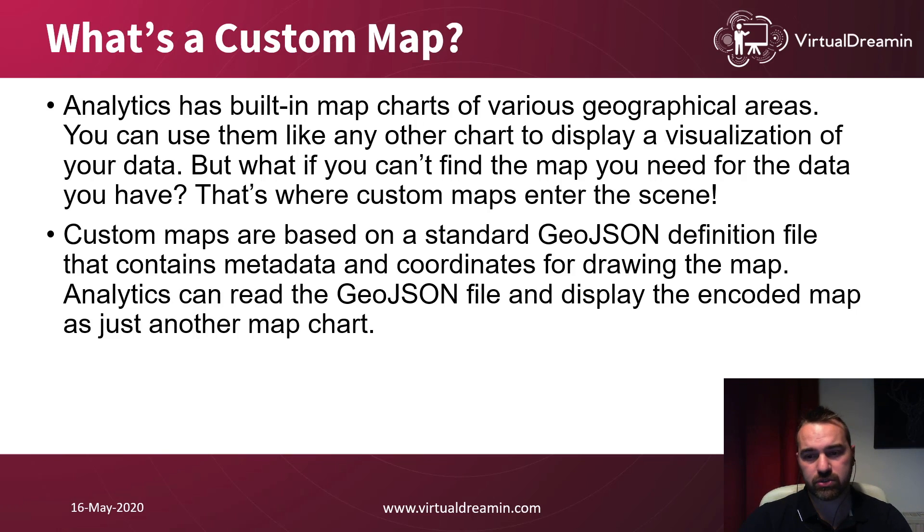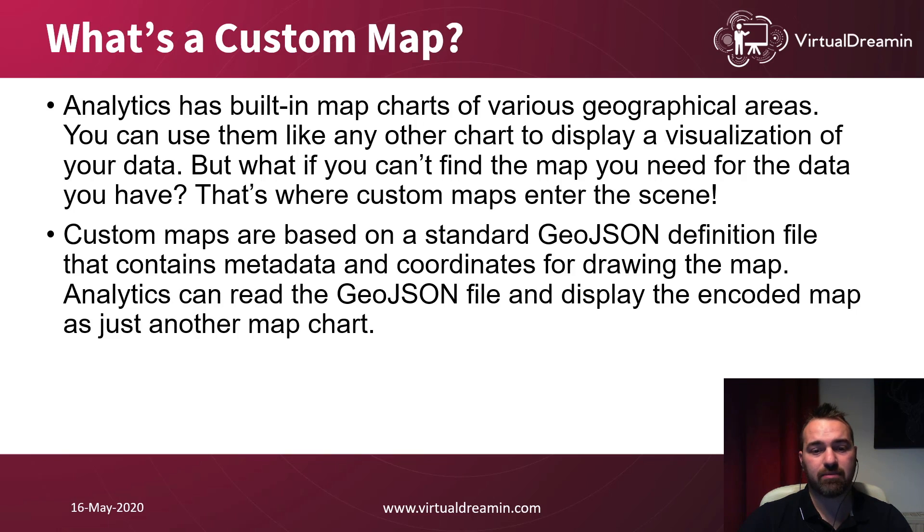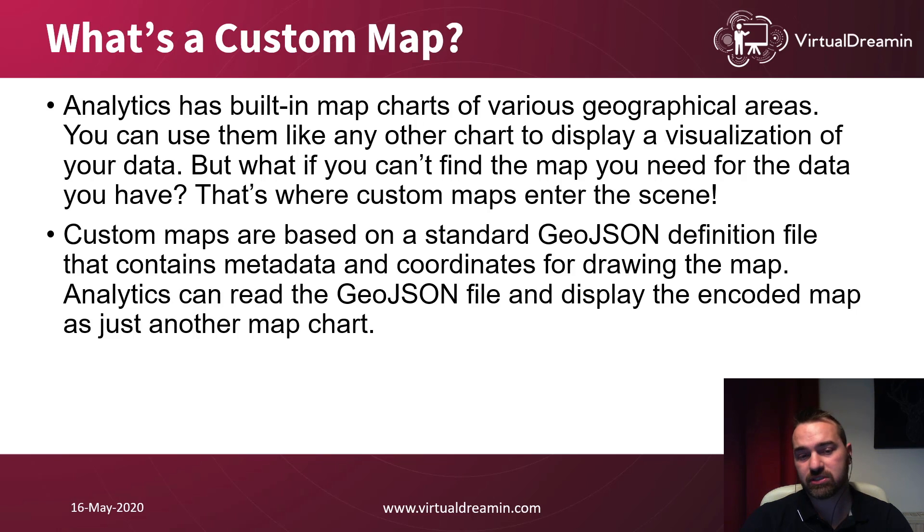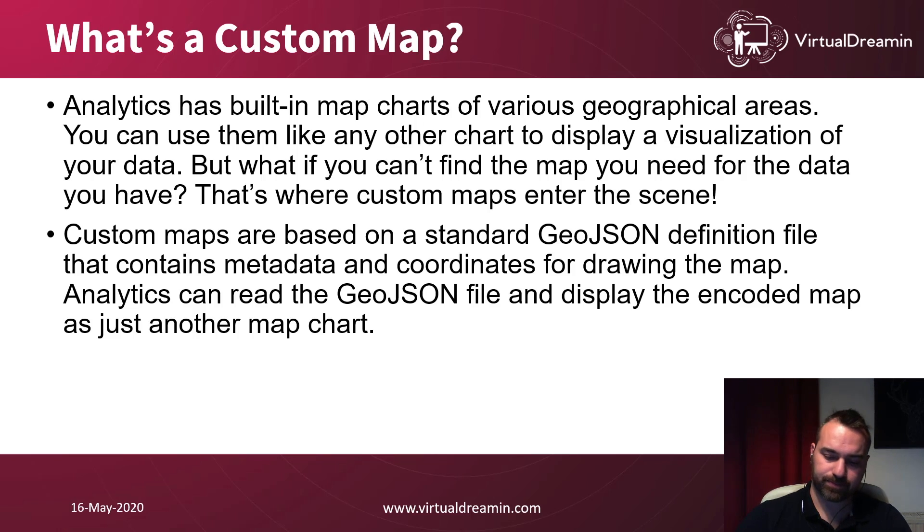In order to use them, you will need a JSON file that contain metadata and coordinates. And then later on, we have to use that JSON file to upload to the system and we can use it into a map chart.